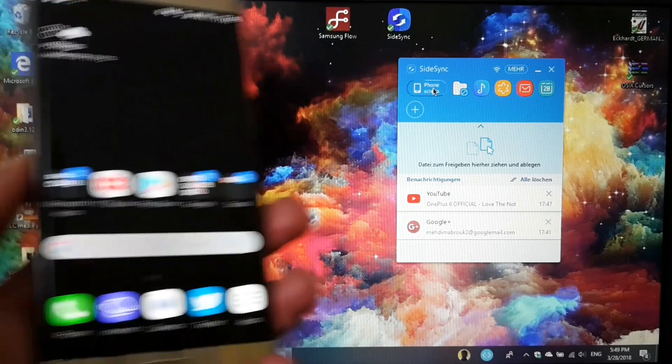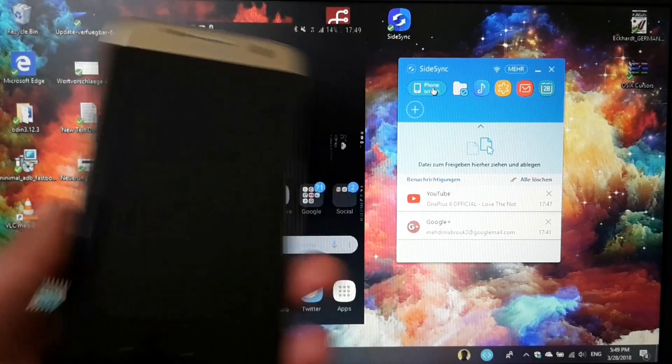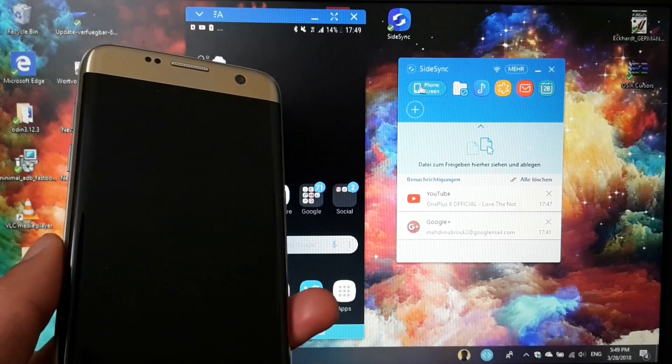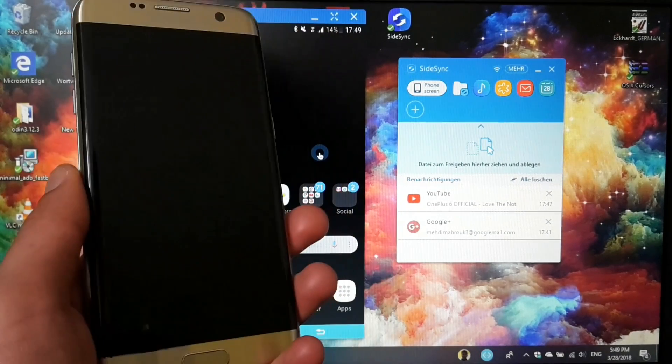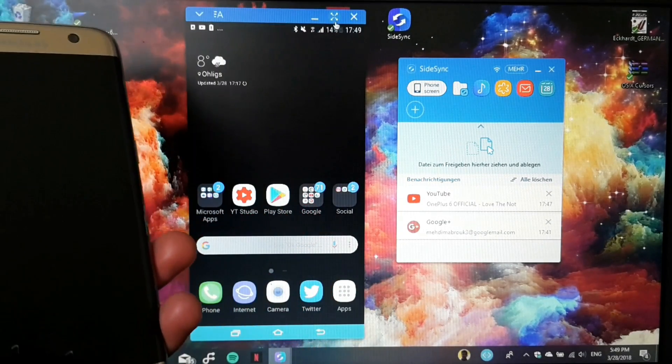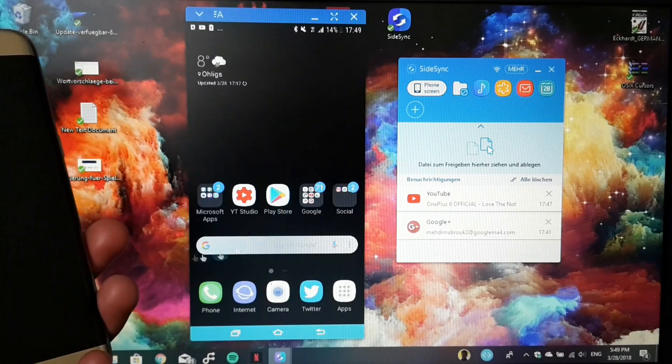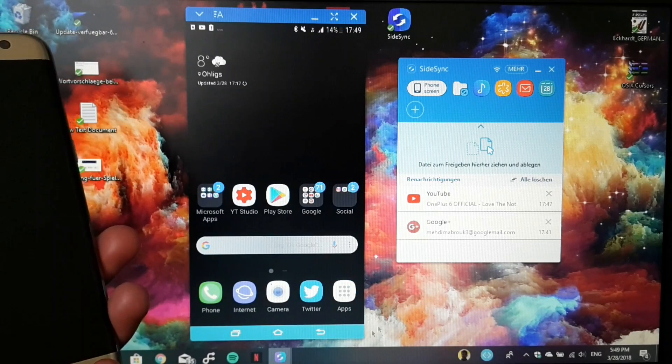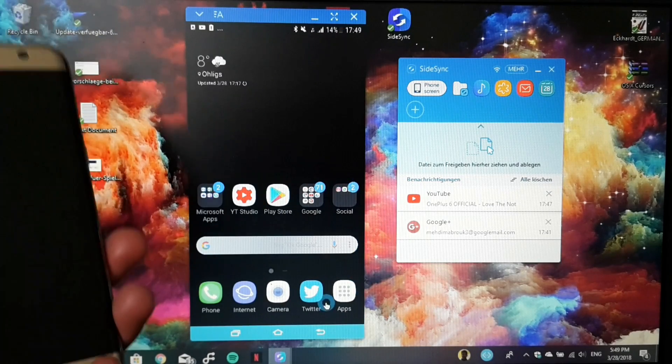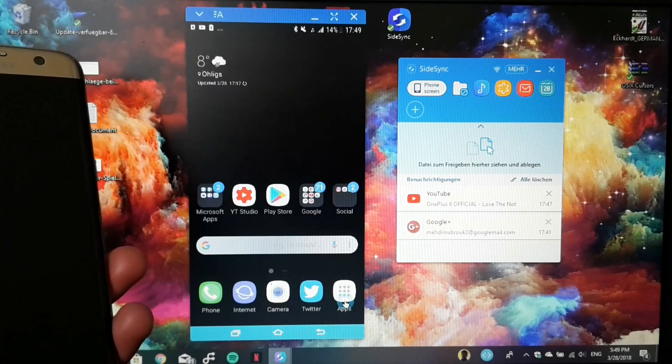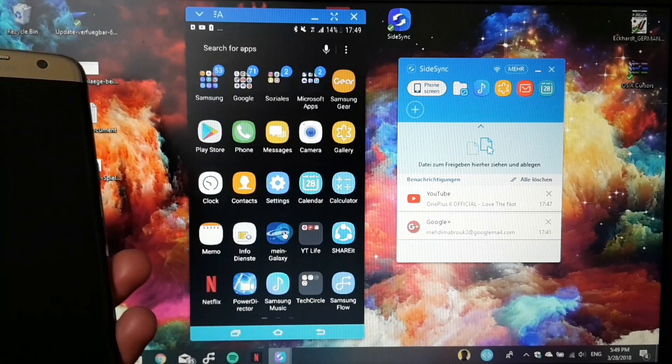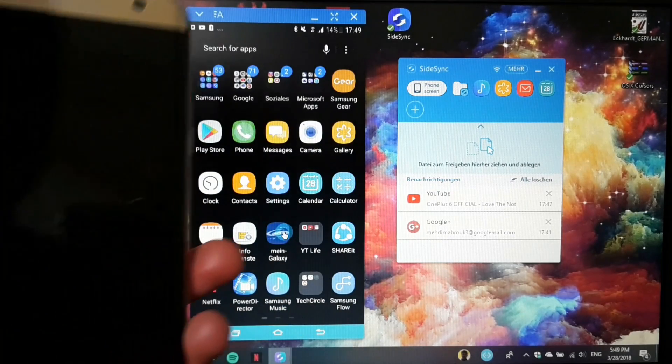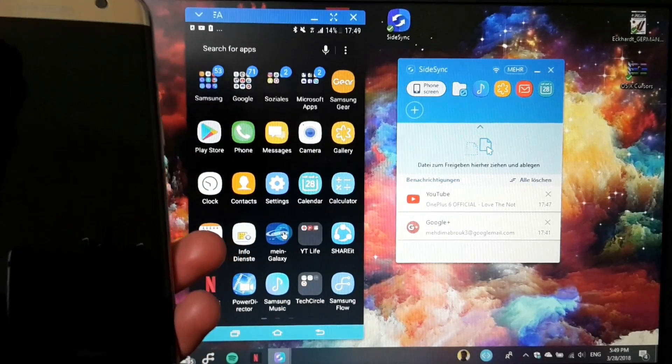Let's tap this. You can see the phone screen turned off and now we have the projected screen of our Galaxy S7 Edge. I'll show you something really cool.